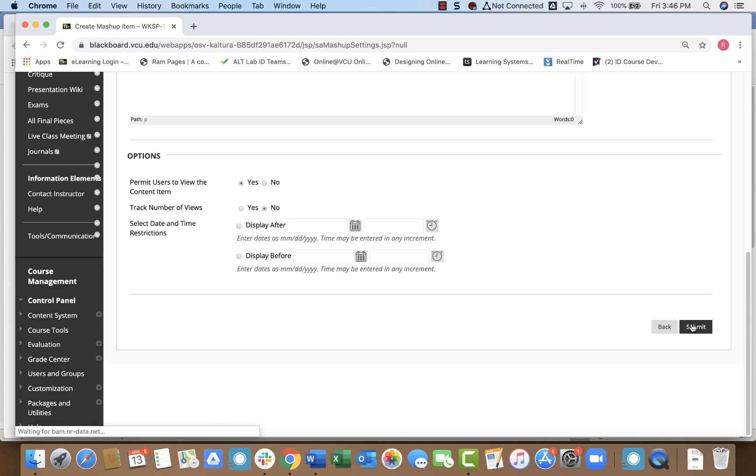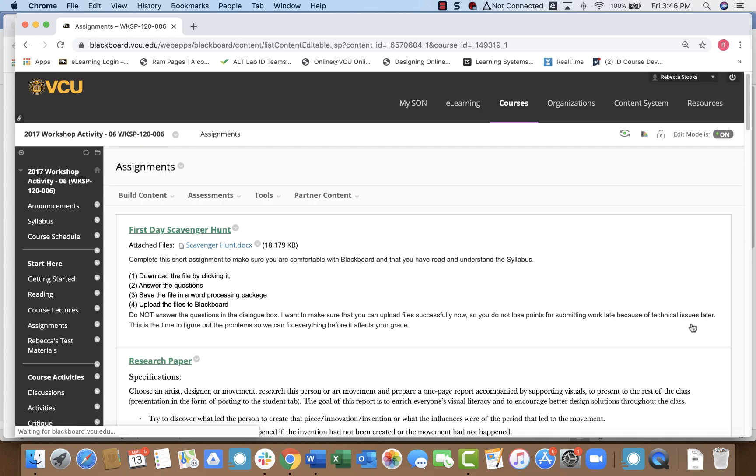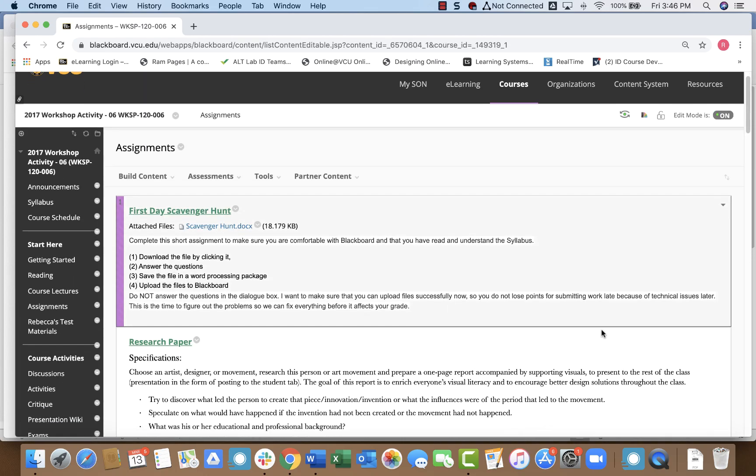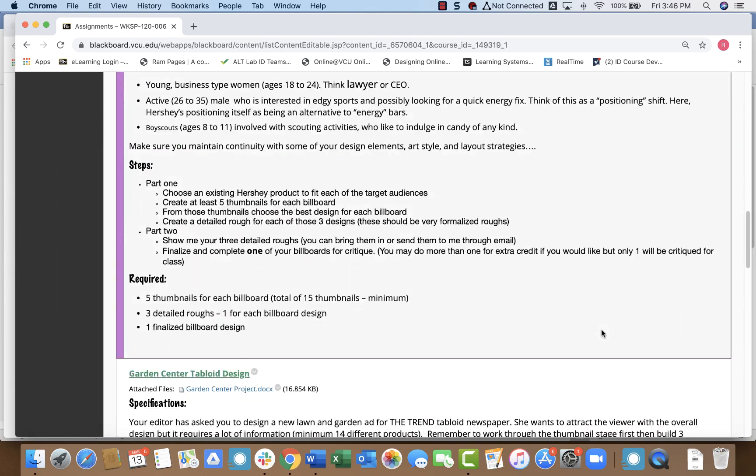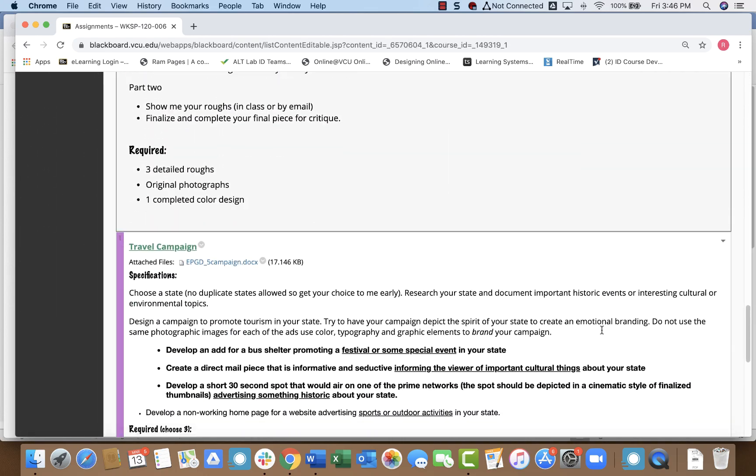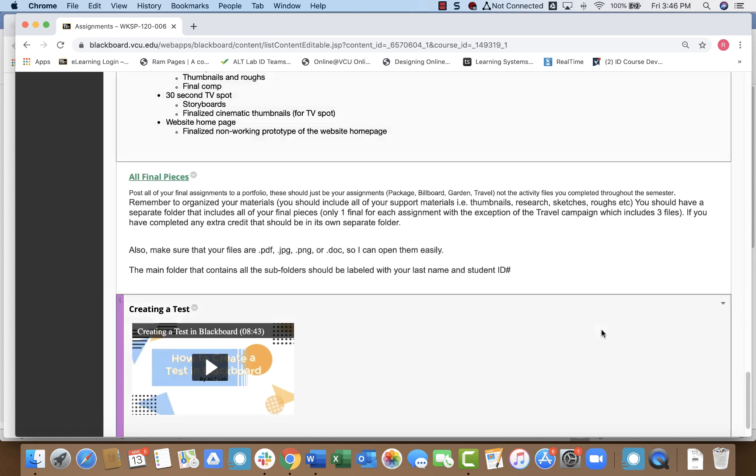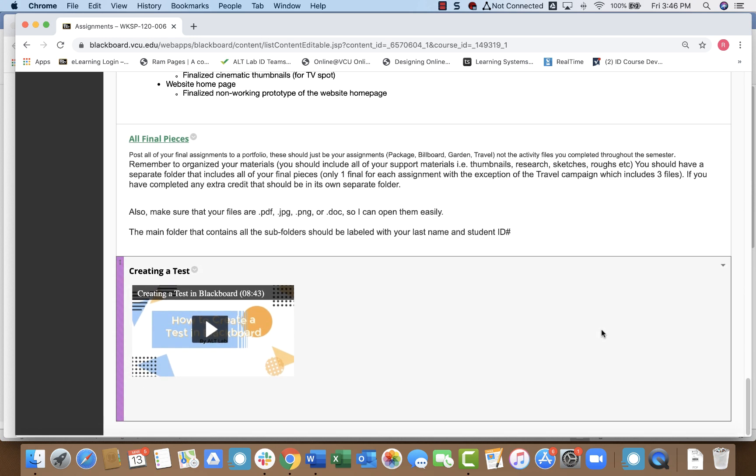I click Submit, and then if I scroll down to the bottom of my Assignments page, lots of stuff here, you can see my video has showed up, and students would simply click on that to watch it.